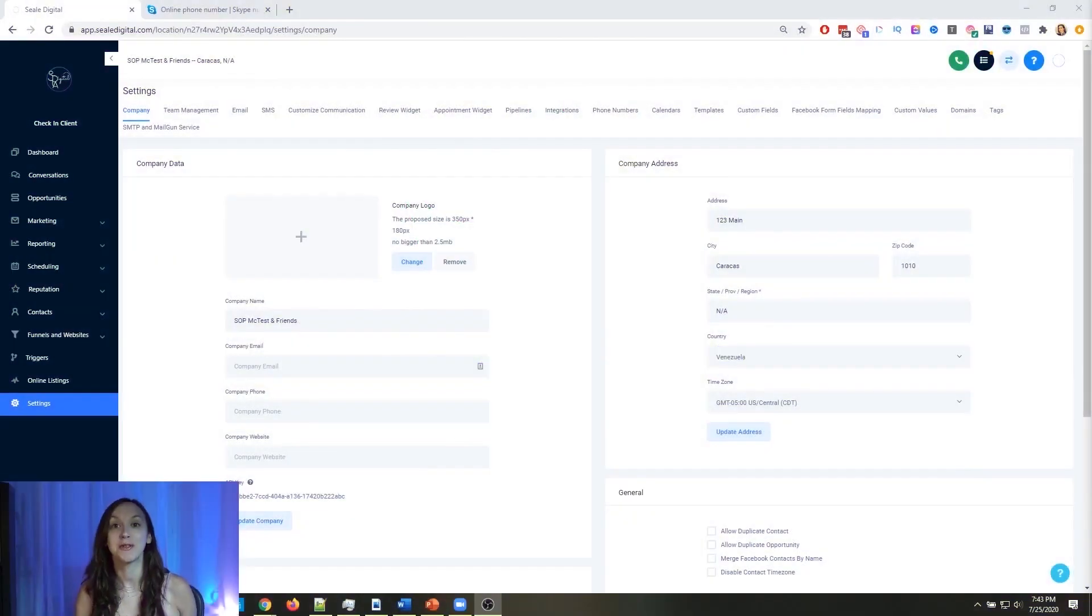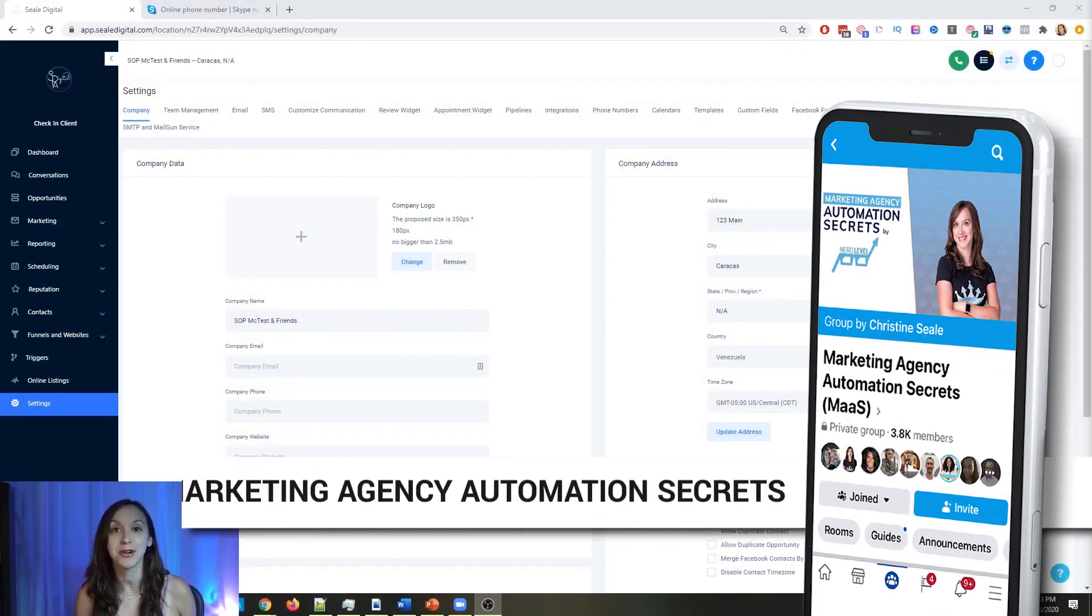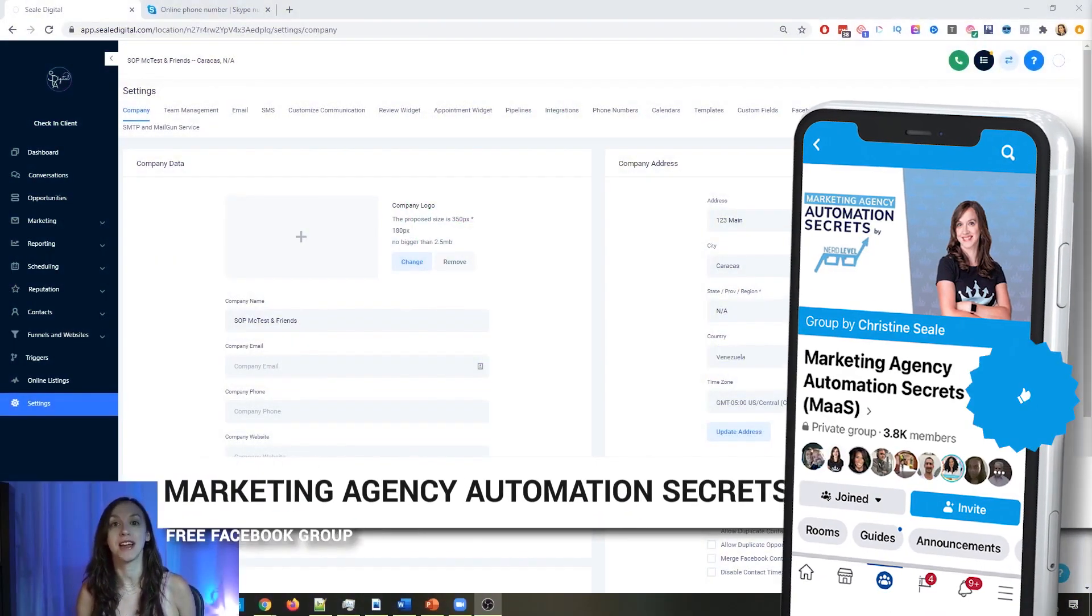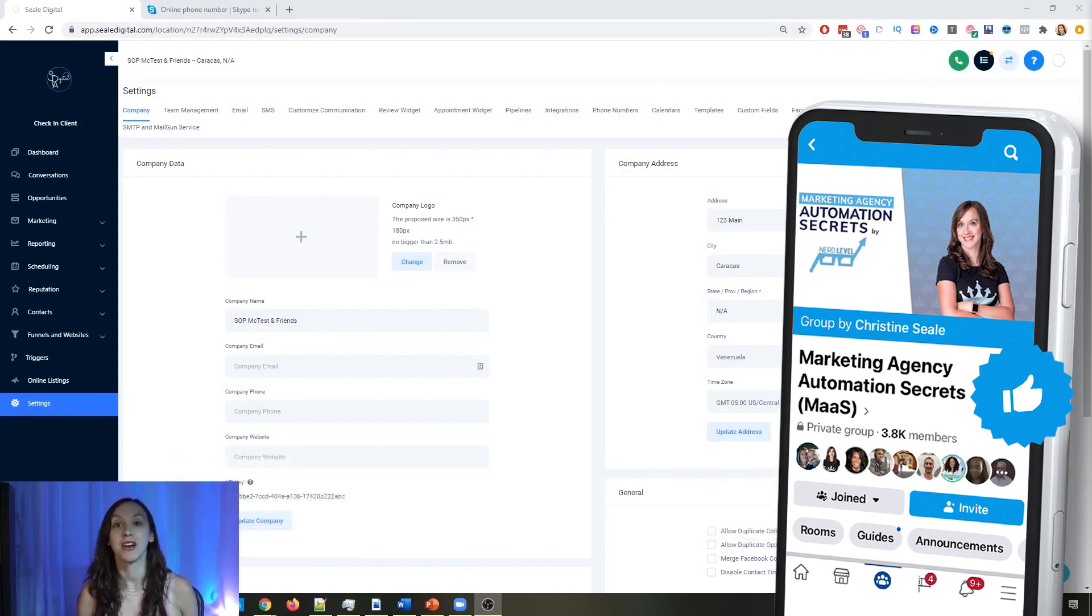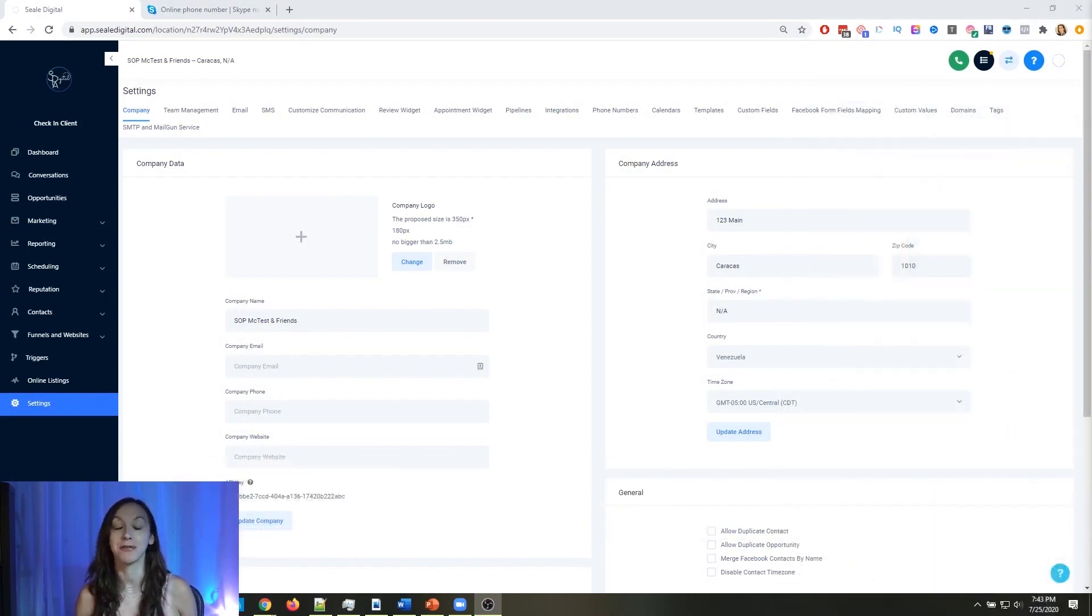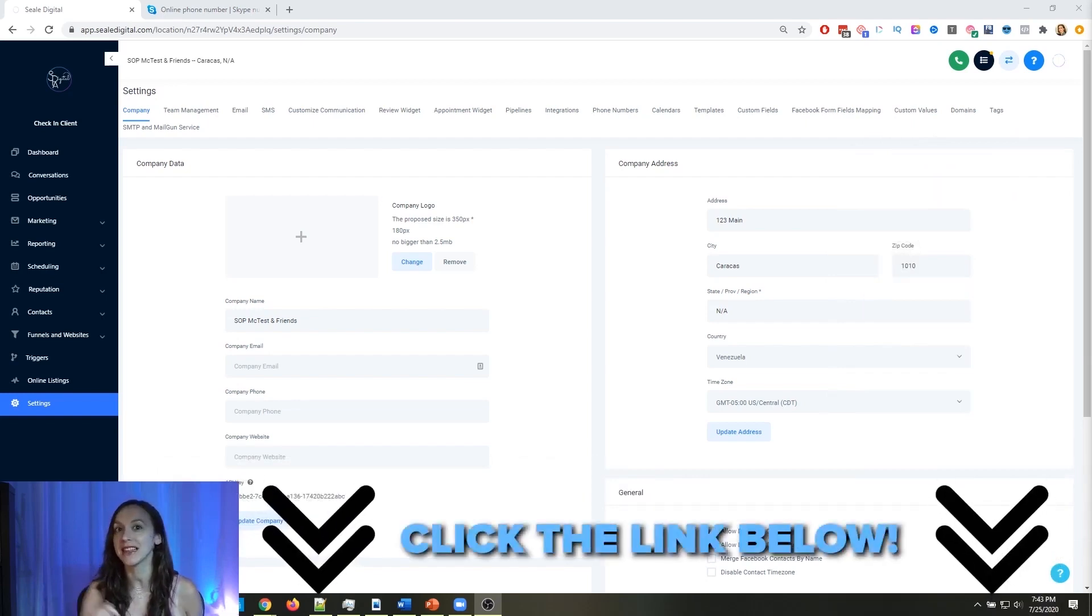So for those of you guys who don't know, we actually have a free Facebook group called Marketing Agency Automation Secrets, where we give away hundreds of dollars in free trainings every single week to our members. So click the link below to go check that out.